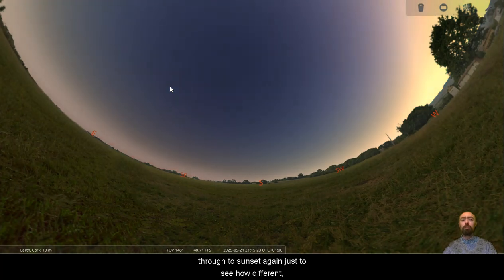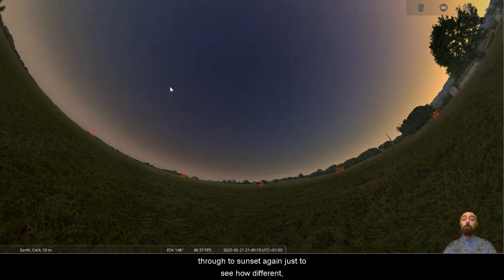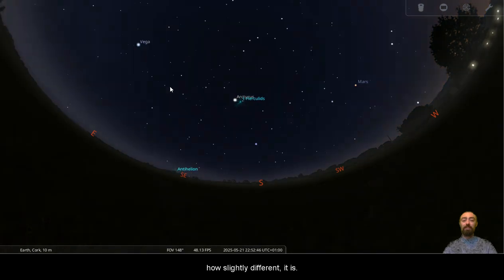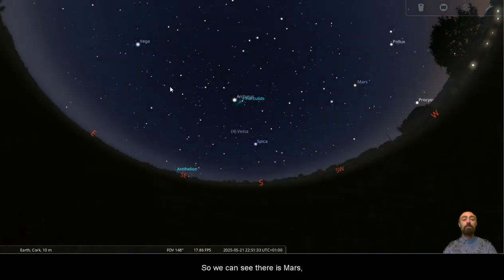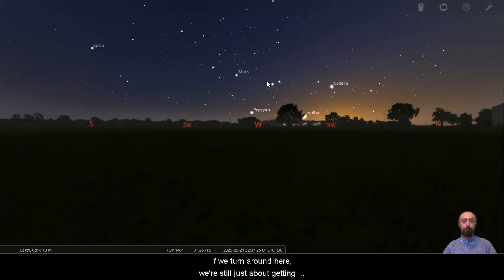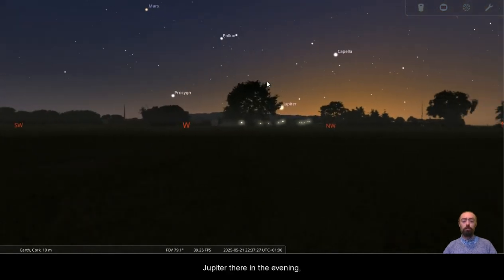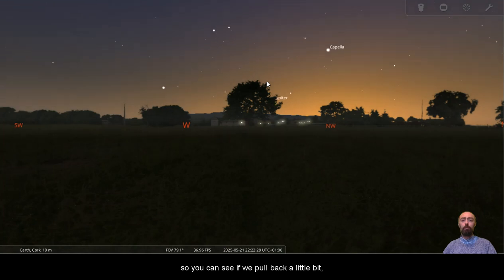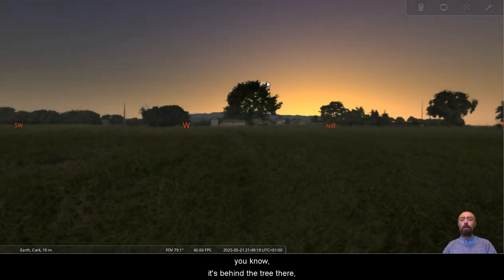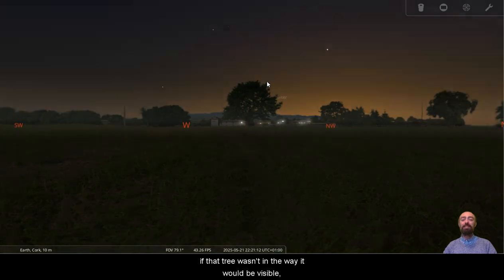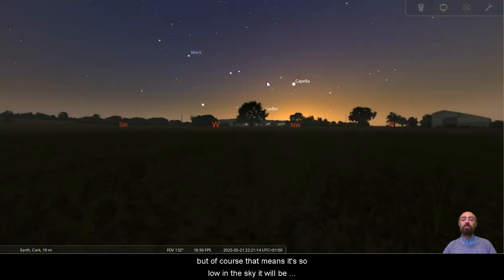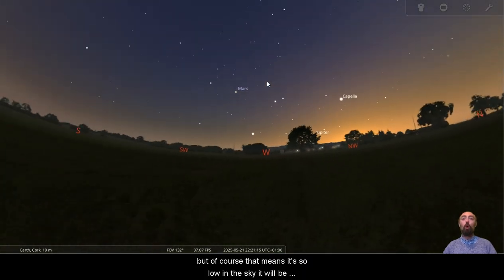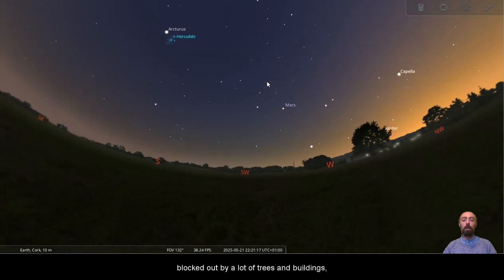We're after moving significantly later in the month now. So we'll push all the way through to sunset again, just to see how different, how slightly different it is. So we can see there's Mars. It looks like, yeah, Jupiter is still just about visible. If we turn around here, we're still just about getting Jupiter there in the evening. So you can see if we pull back a little bit, it's behind the tree there, but yeah, if that tree wasn't in the way, it would be visible. But of course, that means it's so low in the sky, it will be blocked out by a lot of trees and buildings. We still at least have Mars.